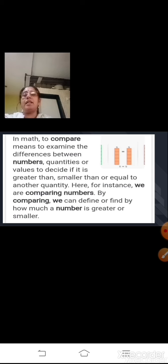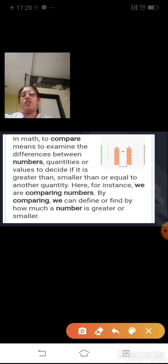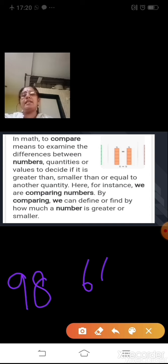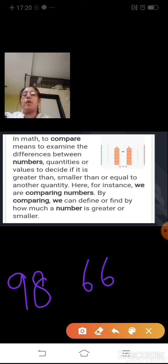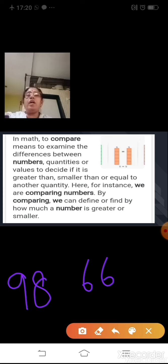Suppose if I take two numbers — 9 and 6. Or let us take a two-digit number: 98 and 66. How will you compare these two numbers? How will you come to know which one is greater, smaller, or equal? Comparison means to examine the differences between numbers to find out how much a number is greater or smaller. The number which comes later on or afterwards is always greater.